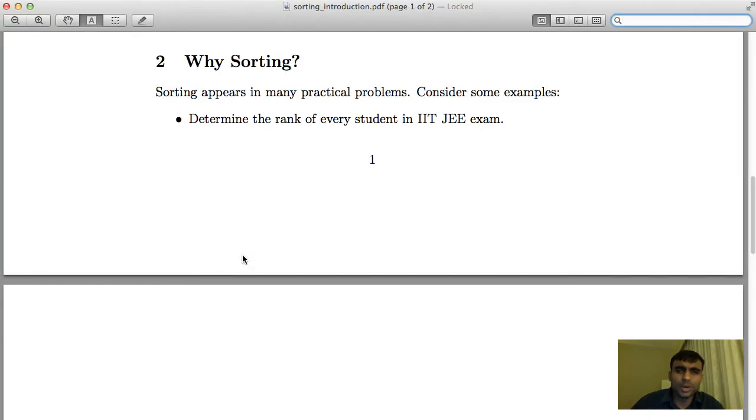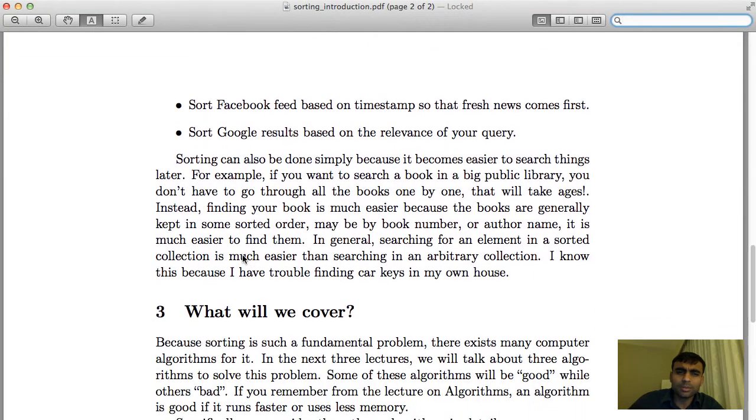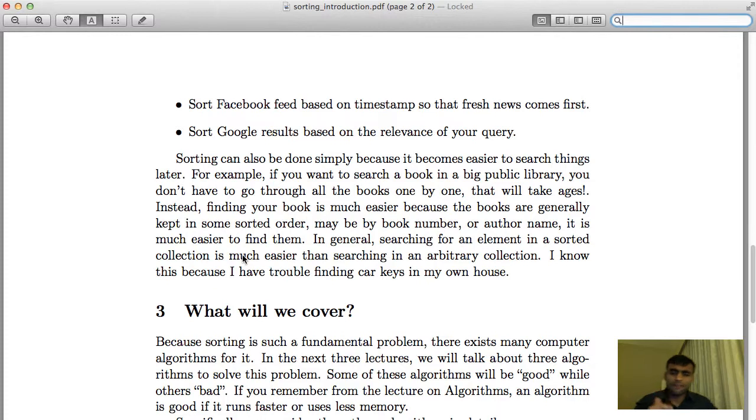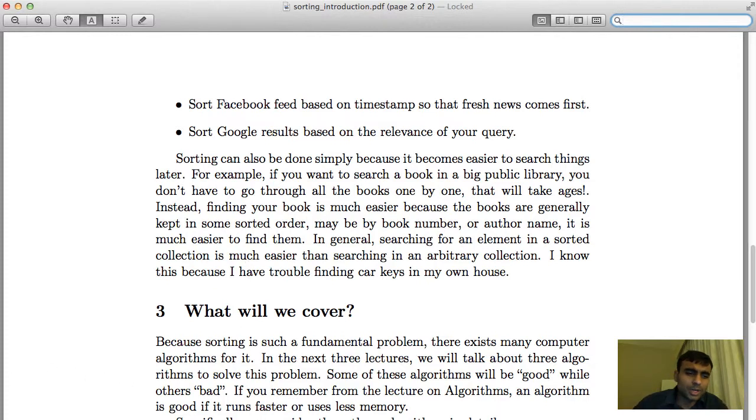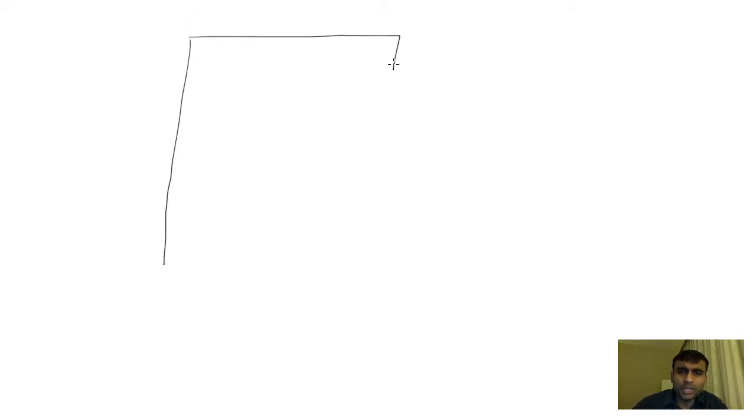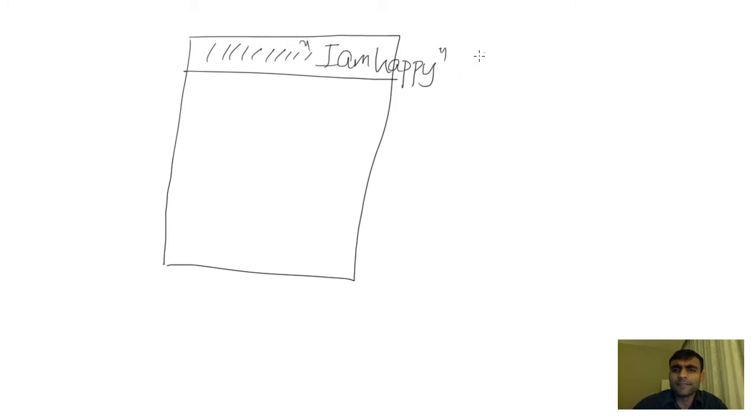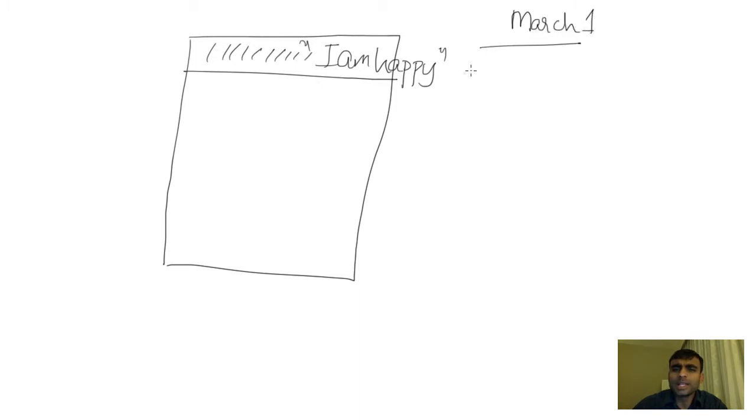Consider another more familiar example: you log on to Facebook and you are expecting a newsfeed on your profile. How does it work? If you notice, Facebook would always show you in your feed the new stuff always at the top. So let's say there's a post "I am happy" from some friend of yours. If today is March 1st, then the person who posted that close to March 1st, let's say at 7 PM, will always show up at the top.